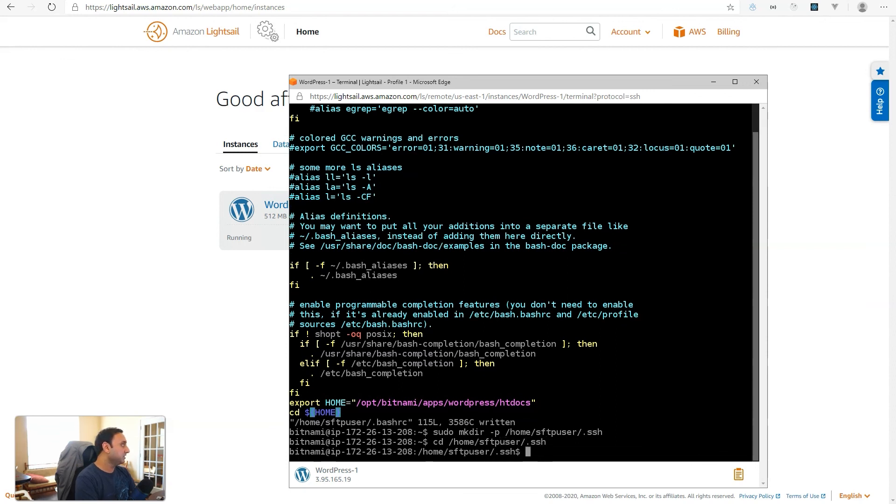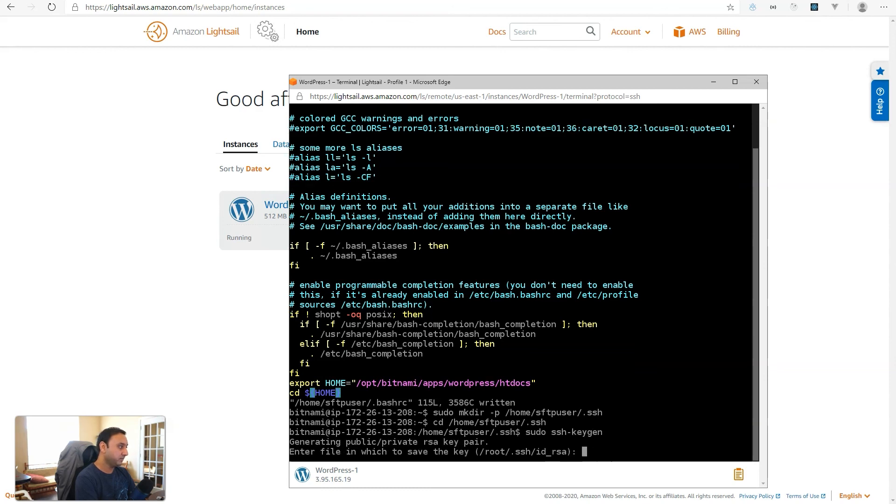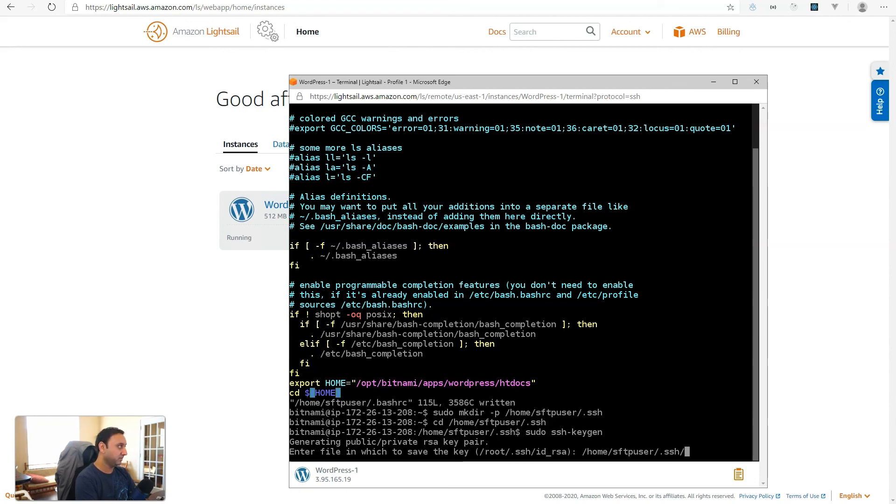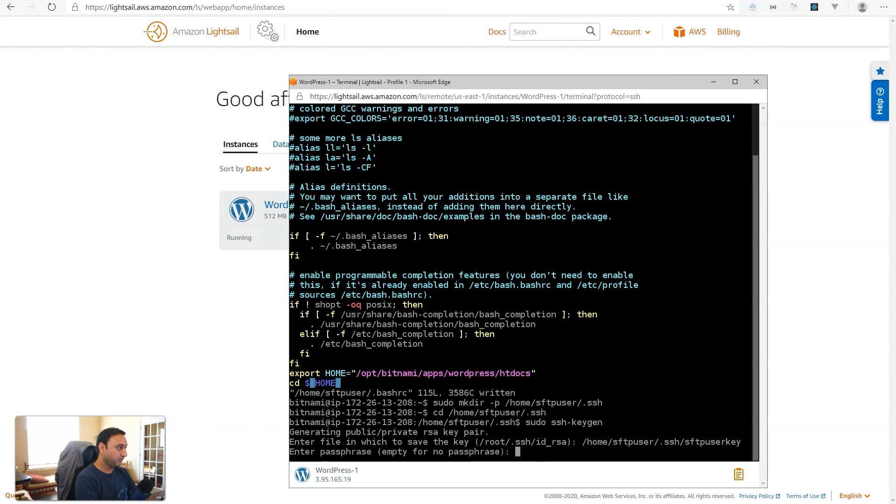Okay, so we are now going to generate the SSH keys. So, sudo ssh-keygen is the command. And the first thing that it will prompt us is where do we want to save the key. So, we will save the key in /home/sftpuser and inside the SSH folder that we just created. And then we want to give it the file name. We'll name it sftpuserkey. And then it will ask for a passphrase.